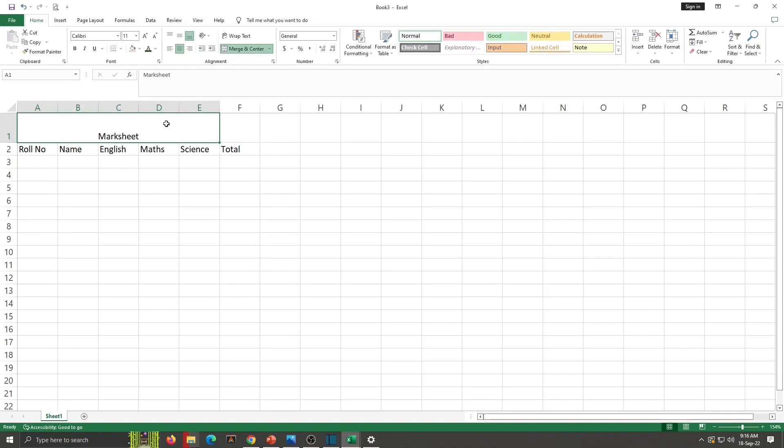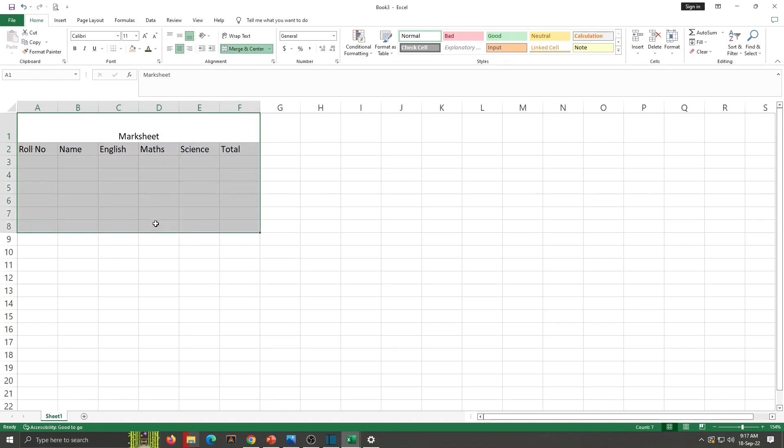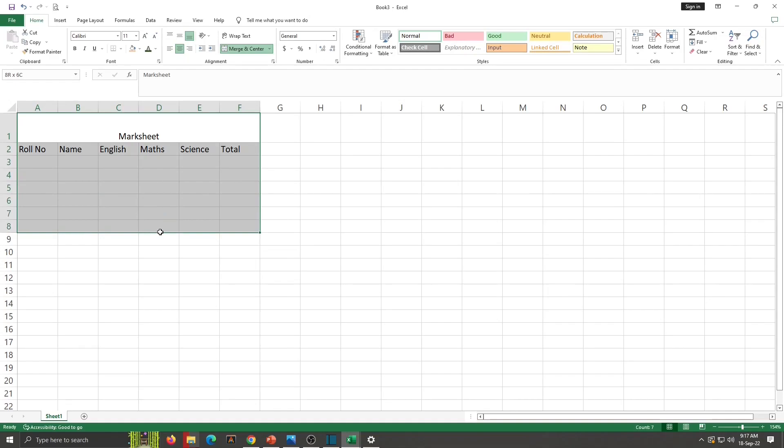I want to merge this till total. So select till F and double click on Merge & Center. This is merged. Now select here some rows. How to select? Just click on the cell and drag down. This is selected.